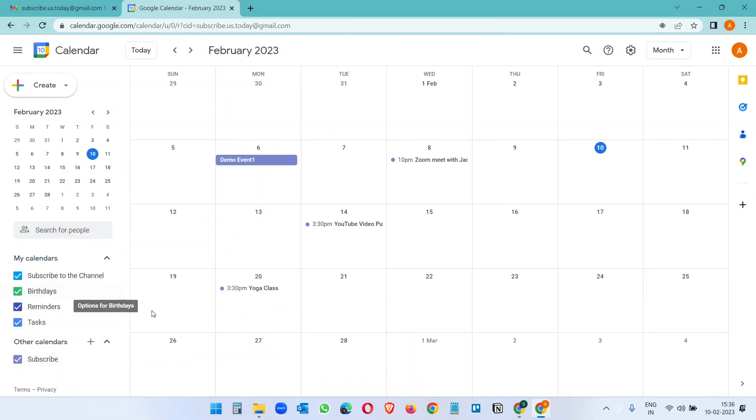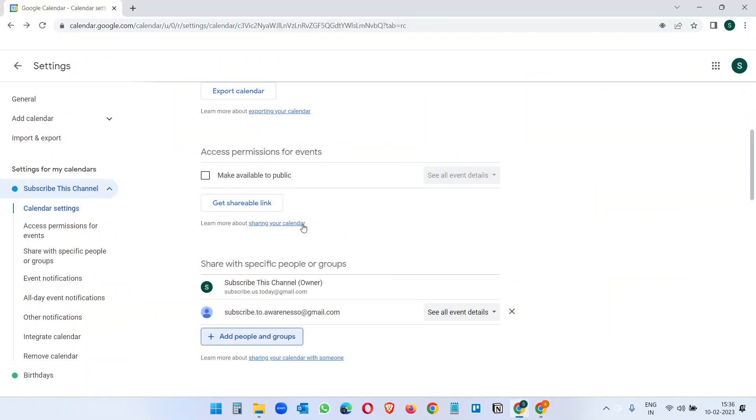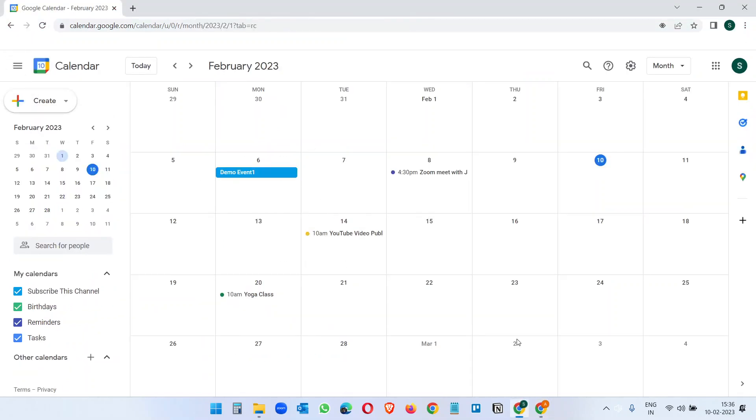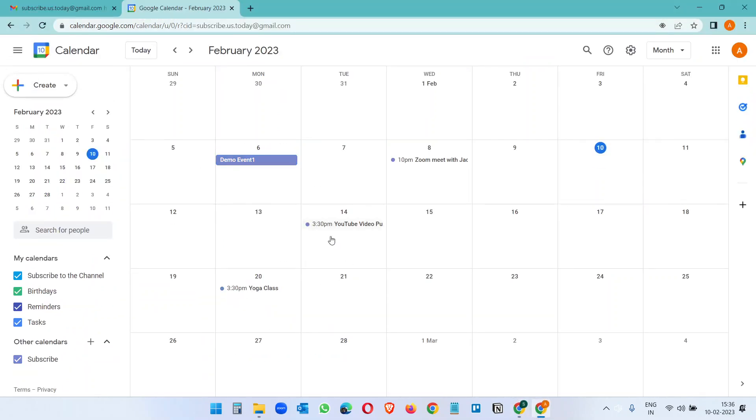And now we can see this Subscribe calendar here. So all the events from this calendar, from this demo calendar, we can see here. So this is how you can share the Google Calendar.